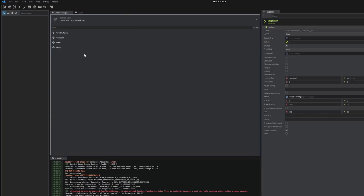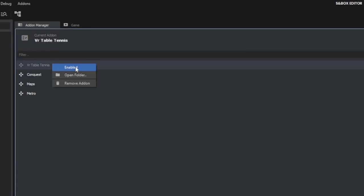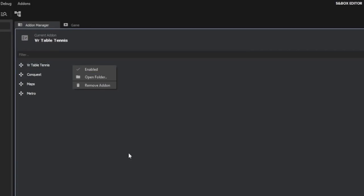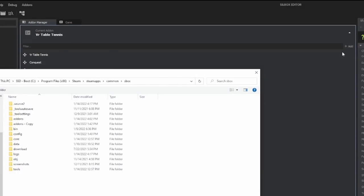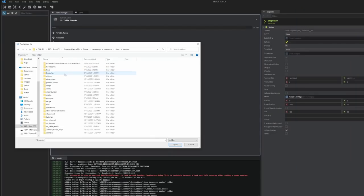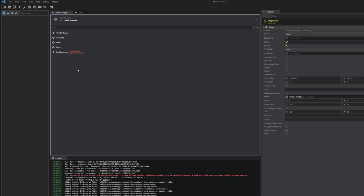Here we can see a list of all the add-ons that I have right now. I can right click it to enable or disable it and I can open the folder and remove add-ons. If I want to add an add-on I can click add from disk and I can navigate to my add-ons folder and find the specific add-on that I want. For this I'm going to add my backrooms game mode. I'll find the folder and then I'll double click on the add-on to add it.